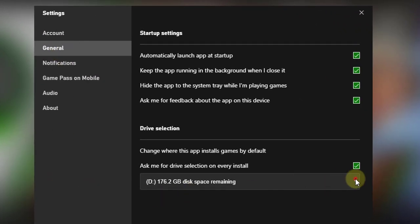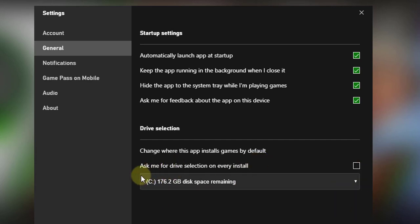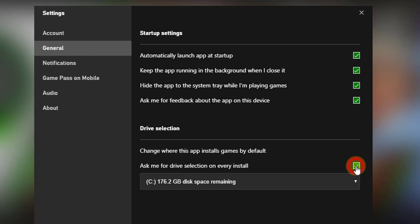Under General, you can see this option — by default it will be like this. There is an option: 'Ask me for drive selection on every install.' Just enable this, and whenever a game is getting installed, it will ask you to decide which drive it needs to be installed on.